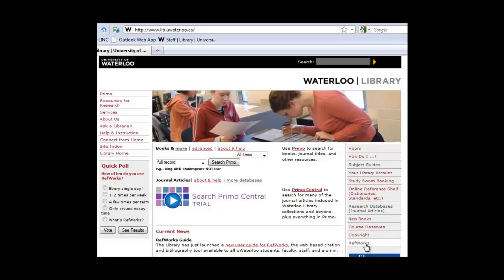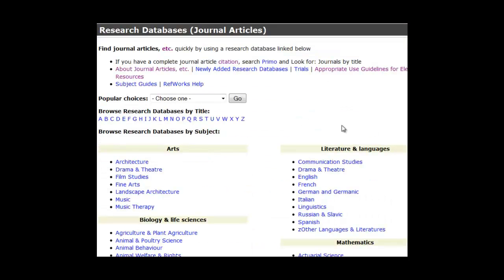Select the Research Databases link, located fifth from the bottom on the right-hand navigation menu. You'll now be on the Research Databases page.